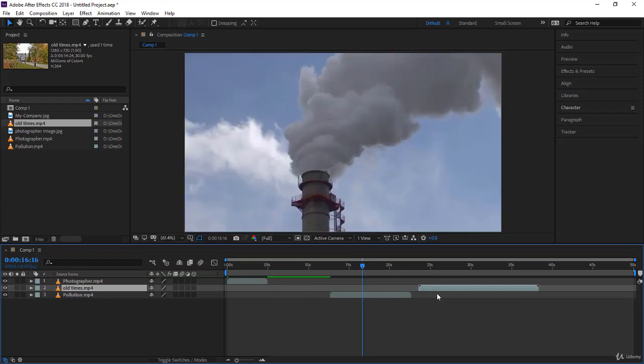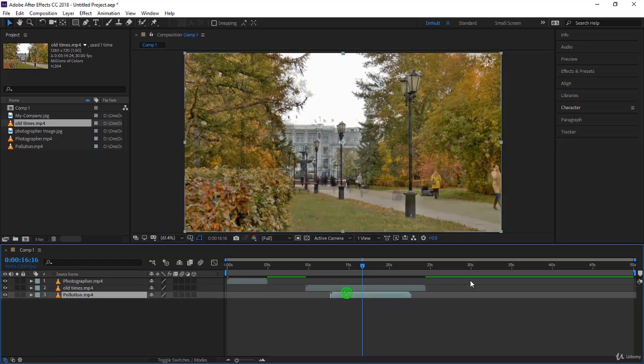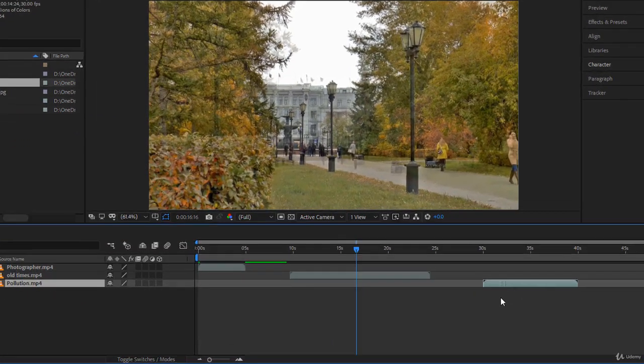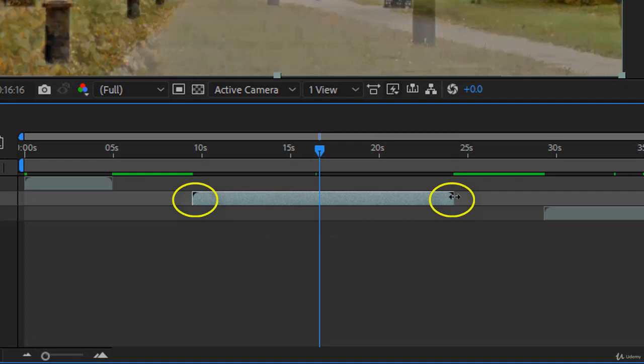Now you can click and drag and adjust it anywhere you want if 25 seconds is not what you want. Let's look at this layer here. Let's move the other one here. You notice that on the left and right you have two black rectangles.